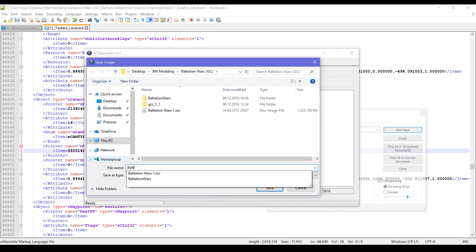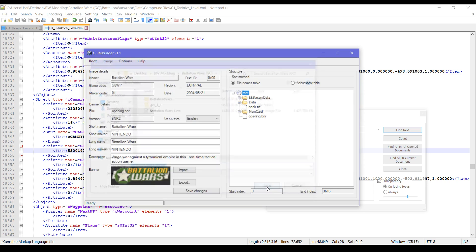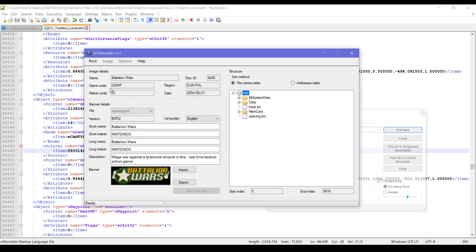Okay, now we can try to rebuild the ISO. Let's call it Battalion Wars Modified, and now we need to click rebuild.